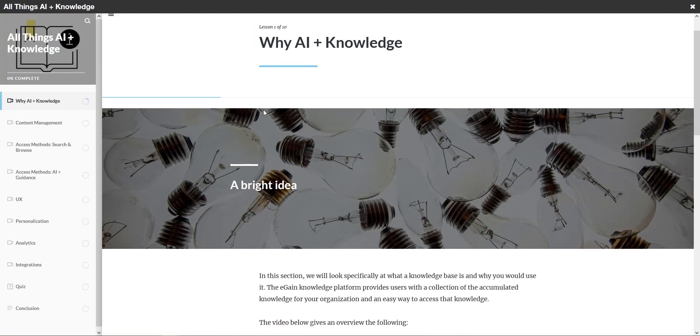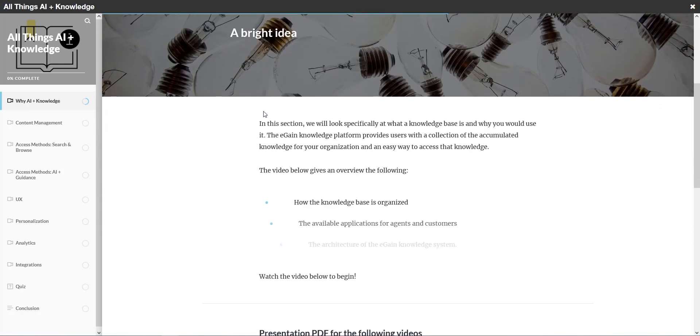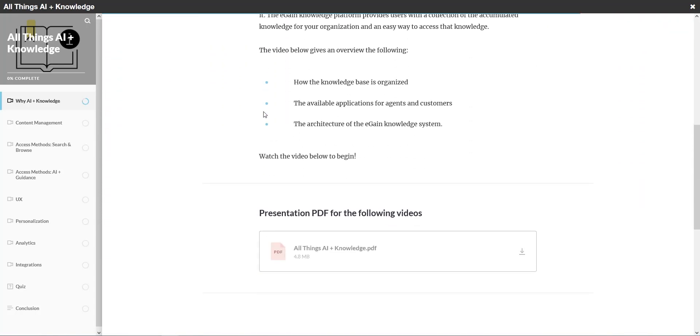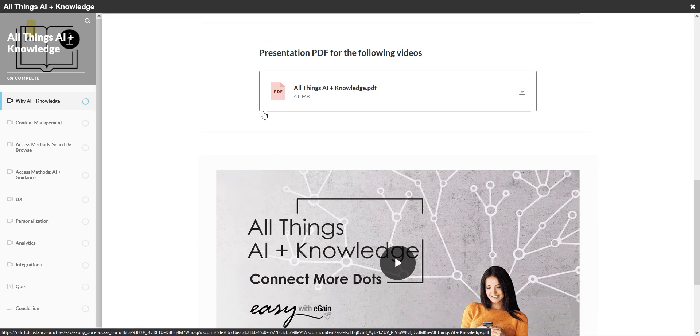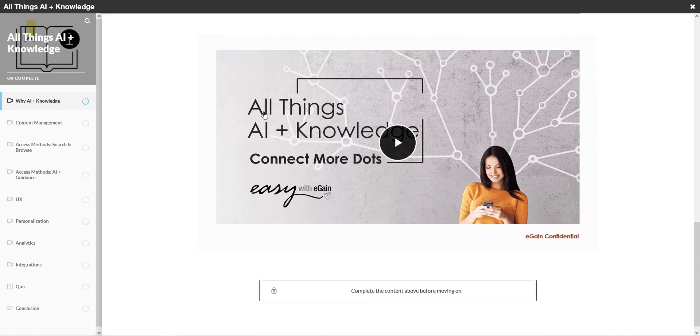Finally, you can put everything you've learned to the test in the final project, where you'll brand and deploy a knowledge solution for agents and customers alike. Upon approval from our experts, you'll get a certification and be recognized as a knowledge solution designer.